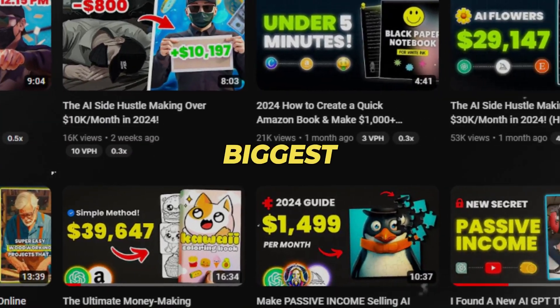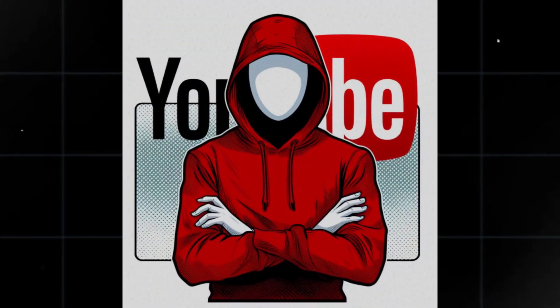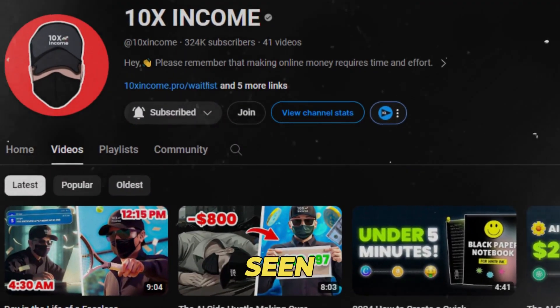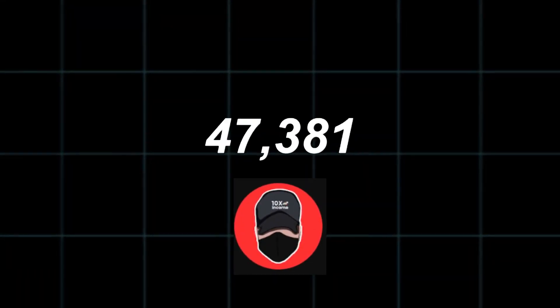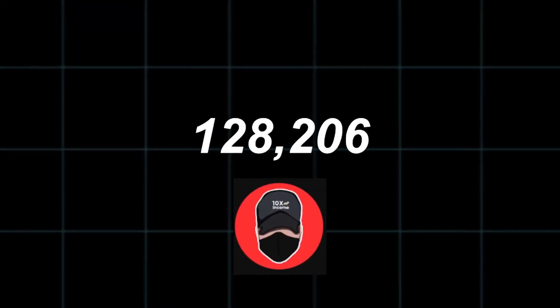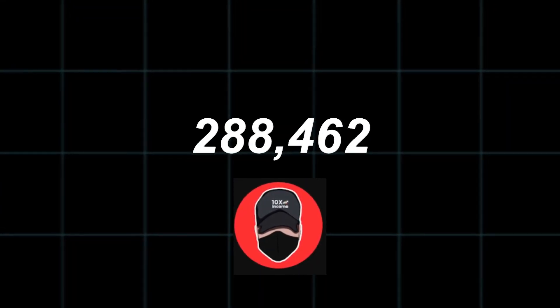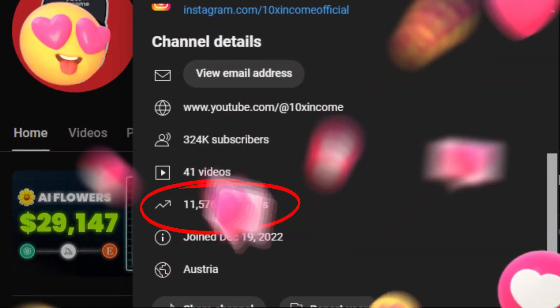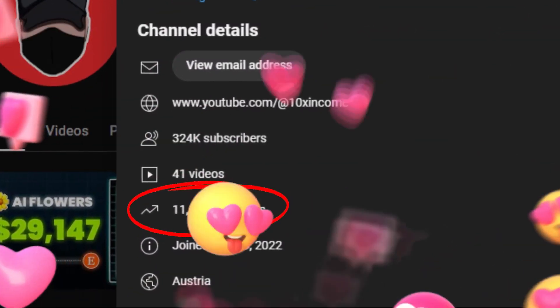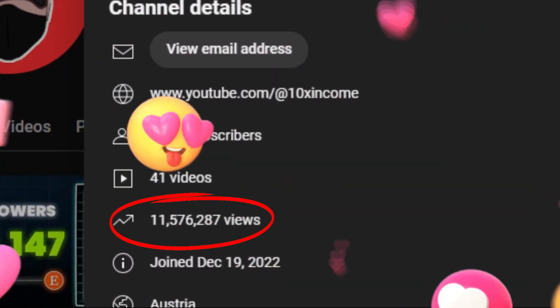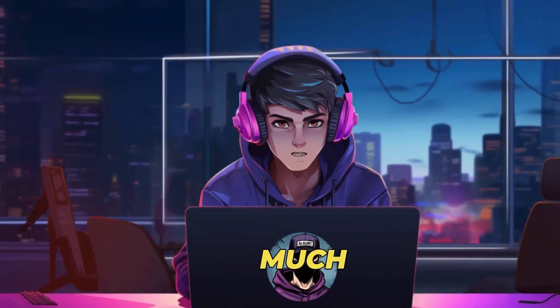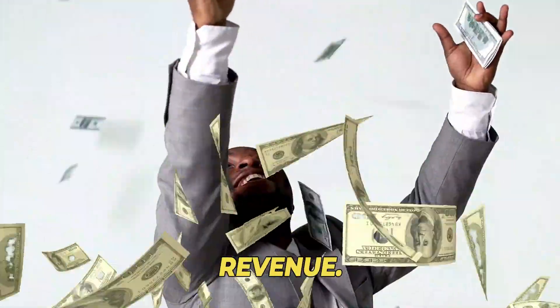10xIncome is one of the biggest channels in the YouTube faceless automation niche. His channel has seen a massive surge in growth, moving from zero subscribers to over 300k subscribers in just a few months. This channel has accumulated a total of over 11.5 million views. Imagine how much the channel has made just from AdSense revenue.